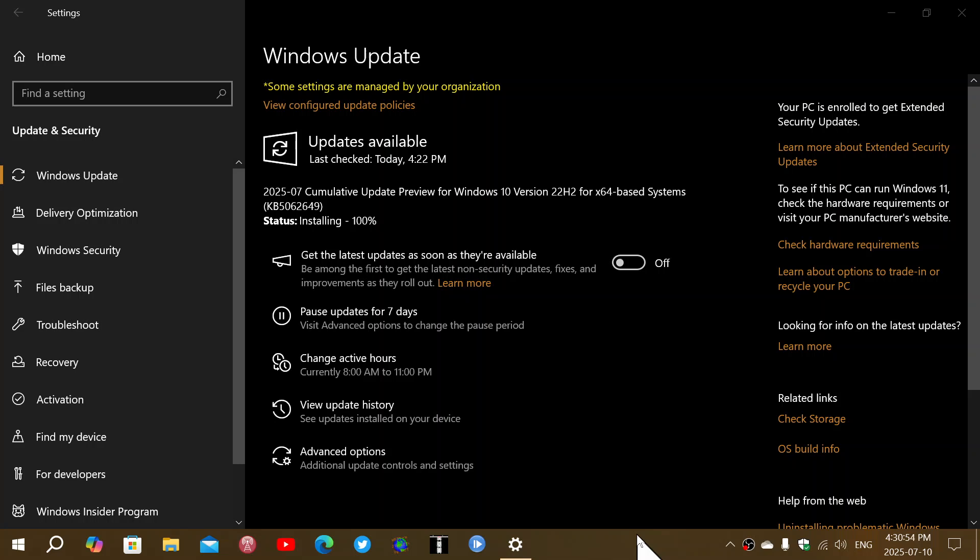So now today, we are having the, if you're in the Windows Insider program on a release preview like this machine that I have here, you are having both on Windows 10 and on Windows 11 the cumulative update preview to test out before the official release on the last week of July, for example, this month.